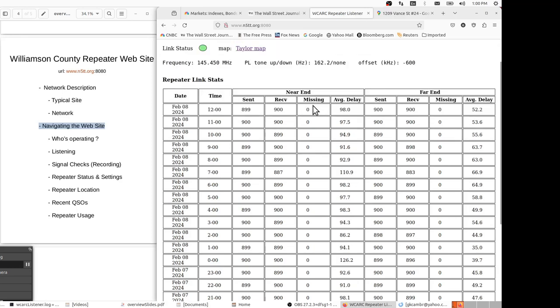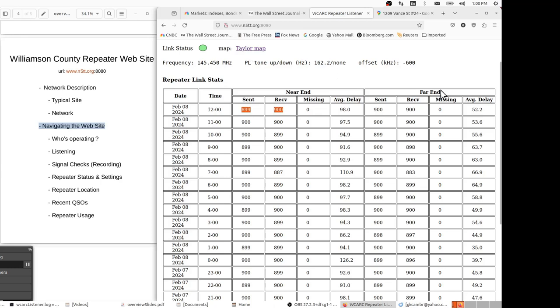The next set of data are really designed for those of us that watch the repeaters and try to make sure they're operating correctly. This helps us understand whether we have good internet connection or not. So here we see on the hour, we get a report of how many packets that were sent from the near end. The near end is Taylor. These are sent to the far end, and the far end is always the hub. See how many were sent and how many received. You see we're not losing any packets. These packets are a particular kind of packet called the UDP user data part, which means if they're lost, they won't be retransmitted.